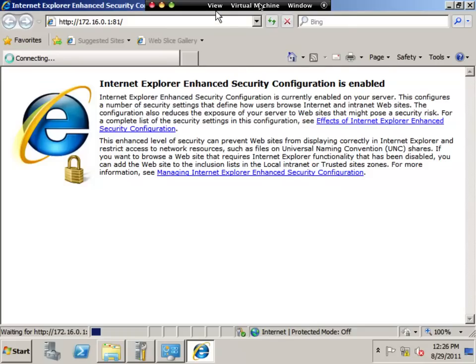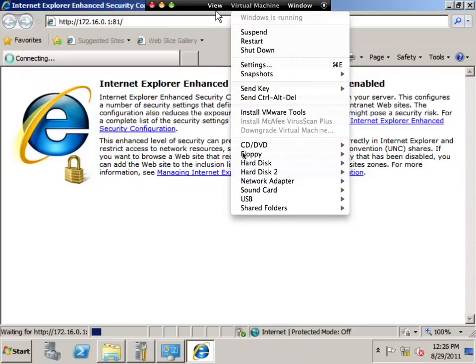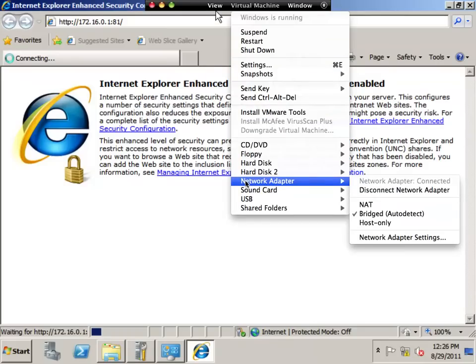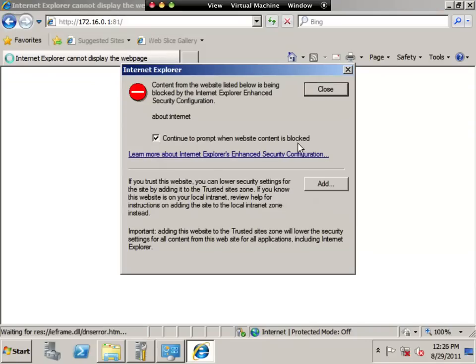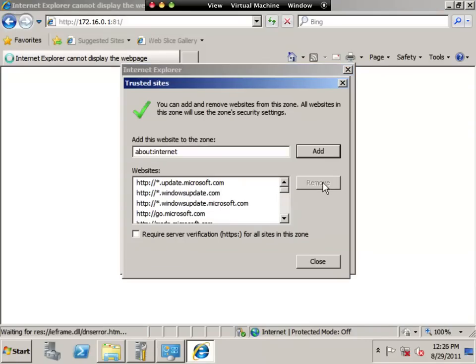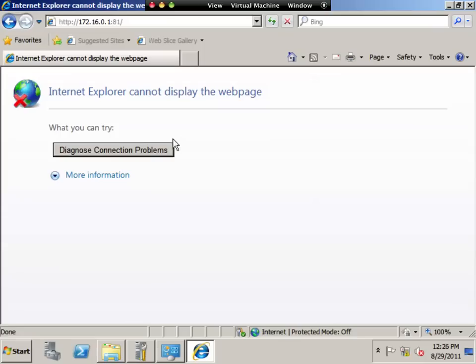Probably want to make sure my network adapter, aha, there's my problem. It's host only. So here you want to add. Let's try that again. Enter on that.